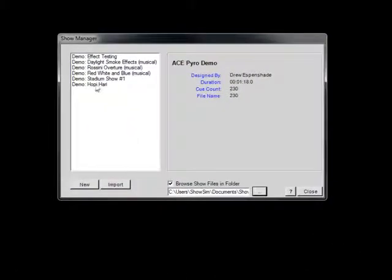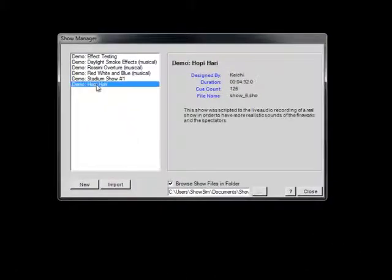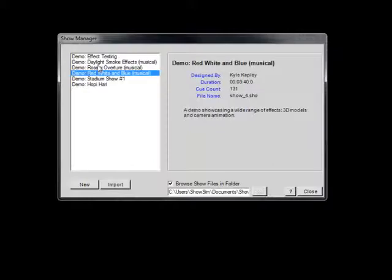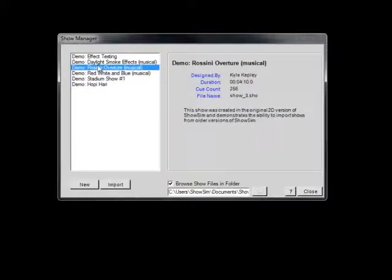Once a valid path is specified, all the Show files found in that folder will then be displayed in the Show list. Clicking on any of the Shows will still display data about each Show just like when working with database Shows.